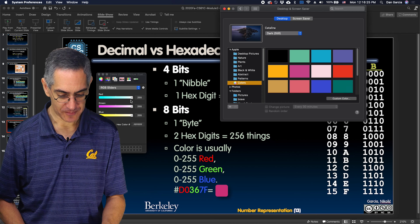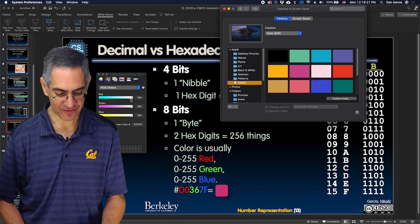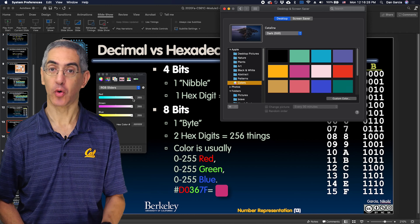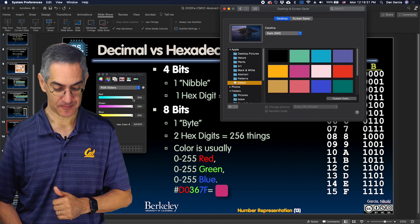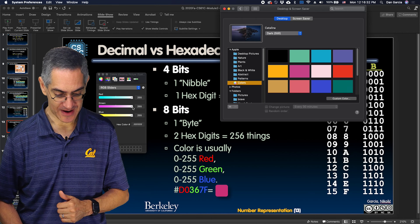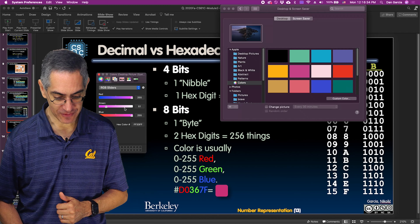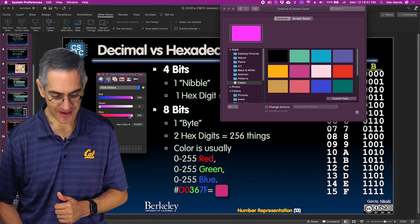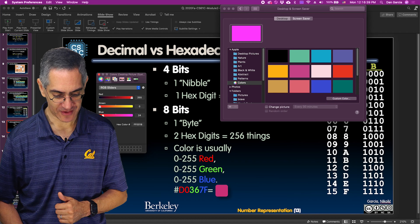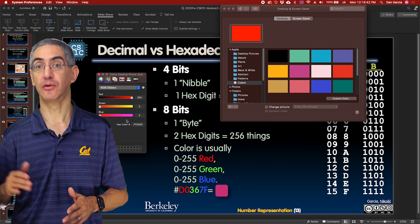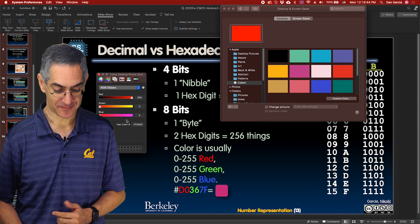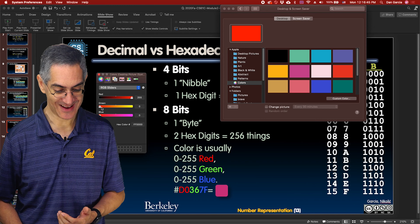Hex to binary is a piece of cake — just look up each hex digit in the table and concatenate the four-bit results, then drop leading zeros. For 1E: look up E to get 1110, look up 1 to get 0001, concatenate to 00011110, drop leading zeros to get 11110. That completes the triangle.